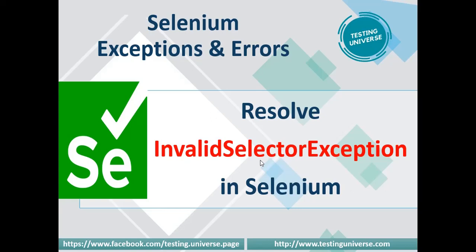If you make some mistake in the syntax of the selectors, you're going to encounter InvalidSelectorException. So let us reproduce this exception first, and then we'll try to analyze what is the root cause for that particular exception and we'll try to resolve this.